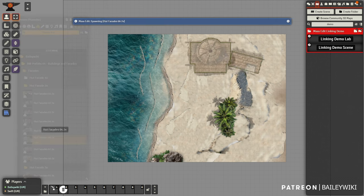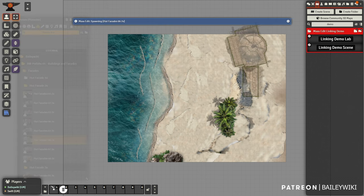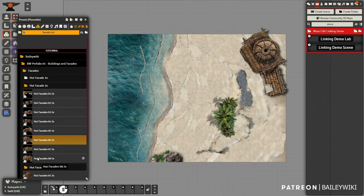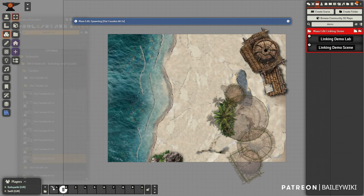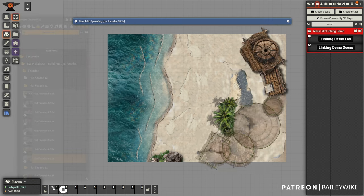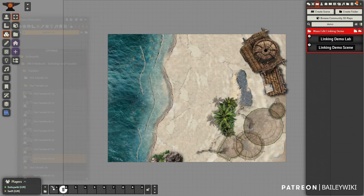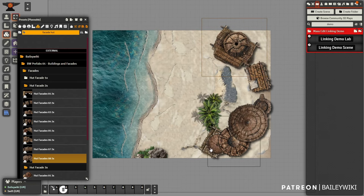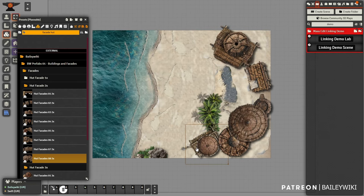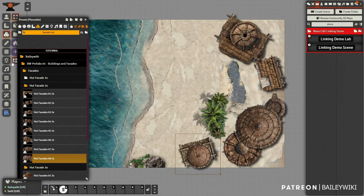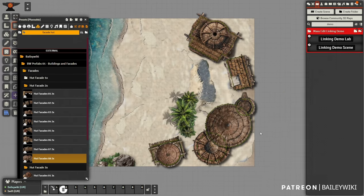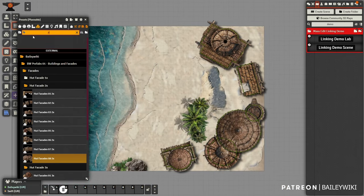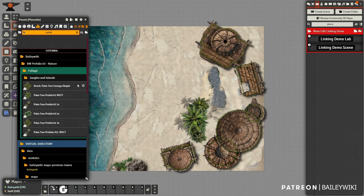We're going to grab some of the new hut assets that just came out today. These are facades that are not real buildings inside — these are just to decorate. We're going to move them around, and you might be thinking: aren't these prefabs? Well, they are. You might be thinking, well, where are the control tokens? There aren't any.